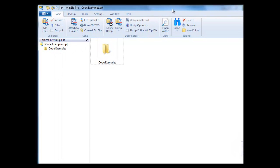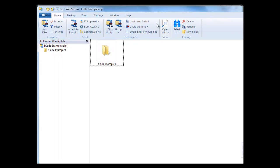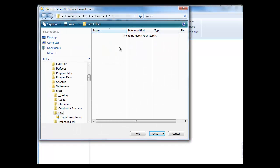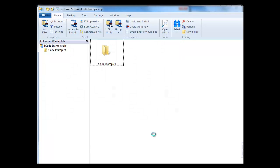Now you can see that the zip file has a folder called CodeExamples. I'm just going to unzip that directly into the same folder.